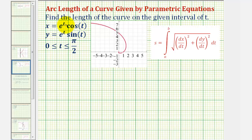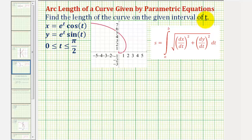Welcome to an example on how to find the arc length of a curve when the curve is given using parametric equations. We want to find the length of the curve on the given interval of t. Notice the interval of t is the closed interval from zero to pi over two.